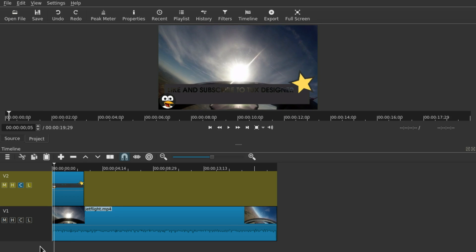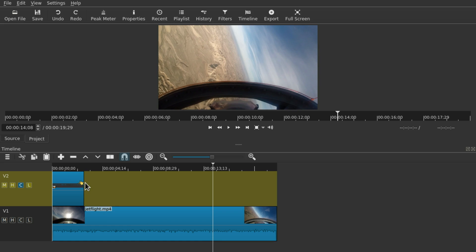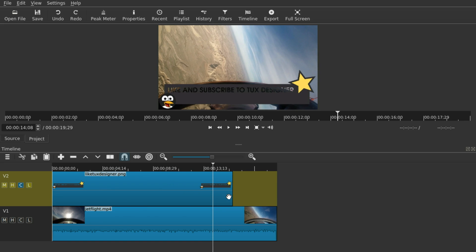Here you can see the video with this overlay image, and all you have to do to make it fill the area is stretch it.